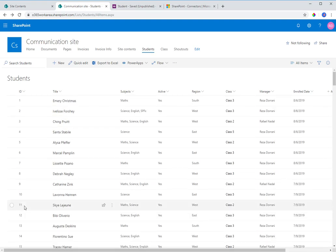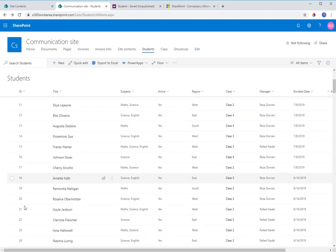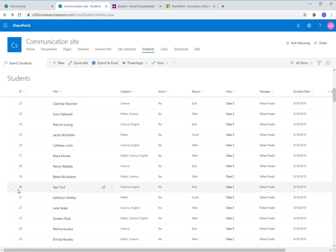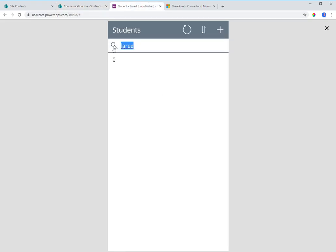Now if I search for 'Larry', the items returned is zero. Why? The student is at position 140, but the delegation limit is 50, so Search can only search the first 50 items. If I search for a student within the first 50 items — say 'Test' — it does return results, because Power Apps loads the first 50 records and performs the search on those.